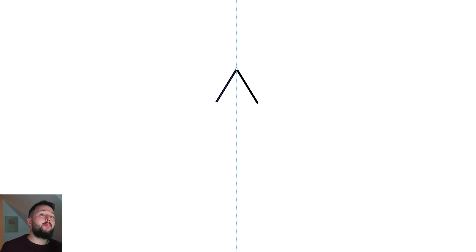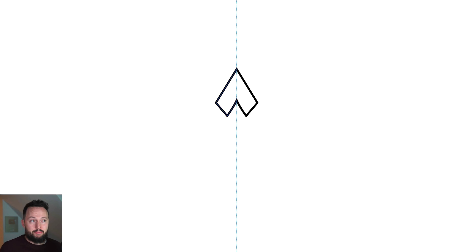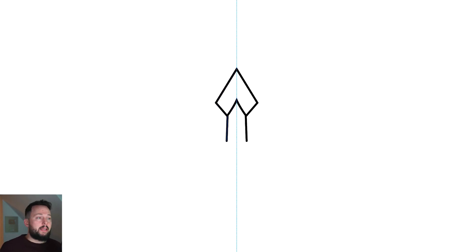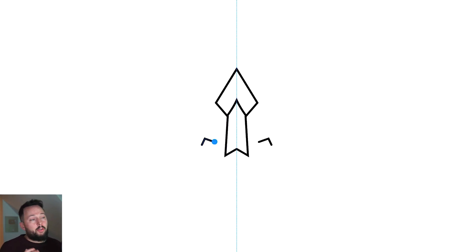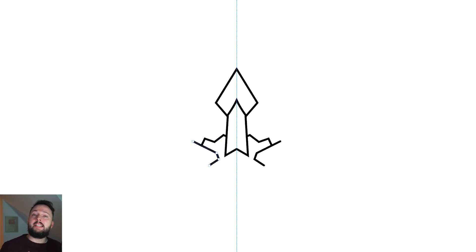Drawing in symmetry is a pain in the desktop version of Illustrator, but luckily on the iPad it's so much easier because there is a dedicated symmetry feature. You can just start drawing with the pen tool or pencil tool in this mode and everything will automatically be mirrored on the other side. The cool thing about this is that everything will still be editable.